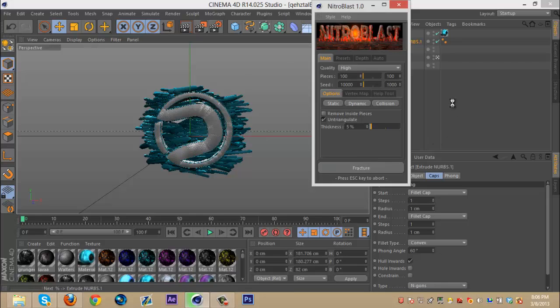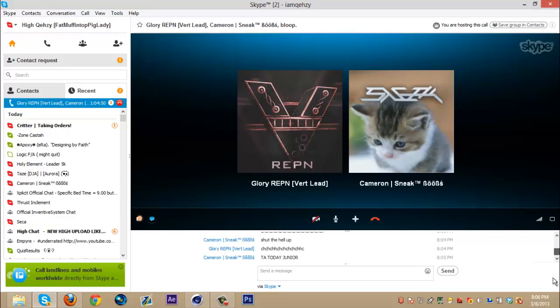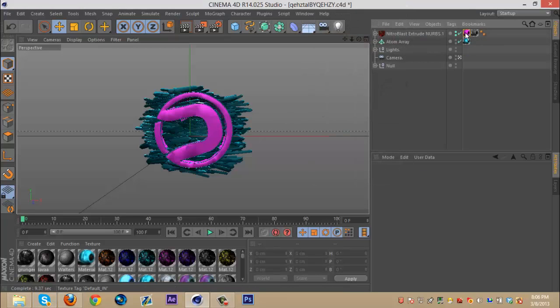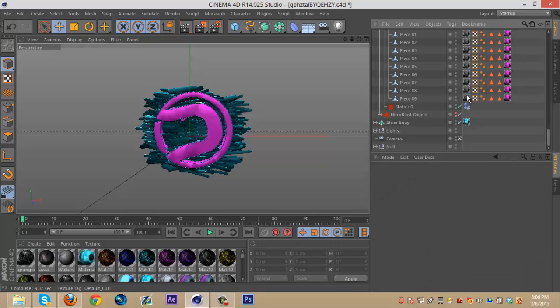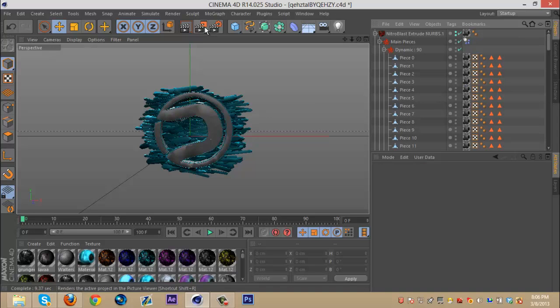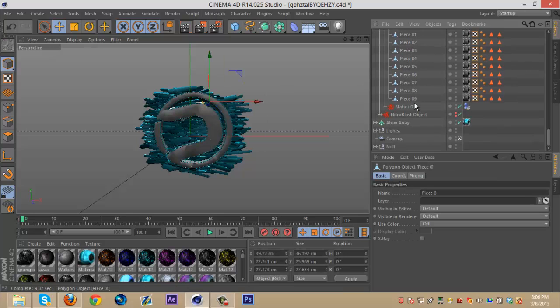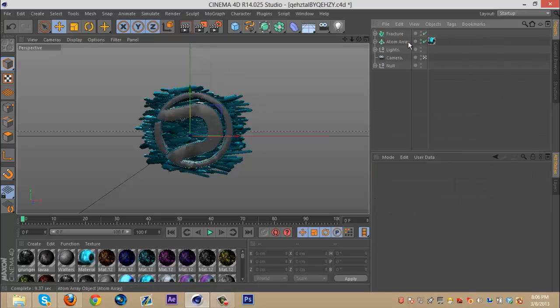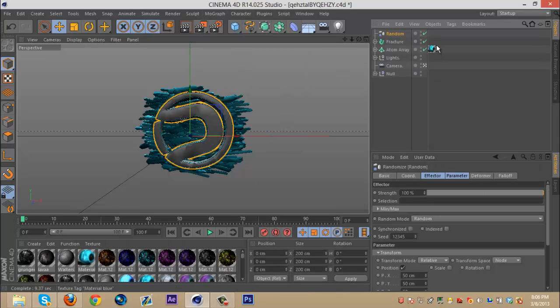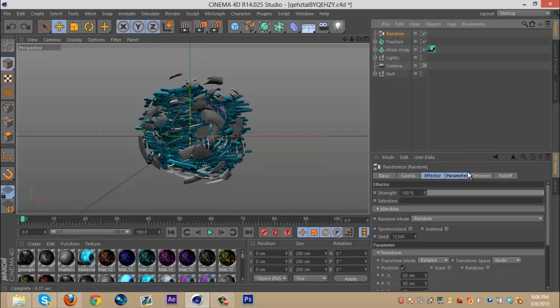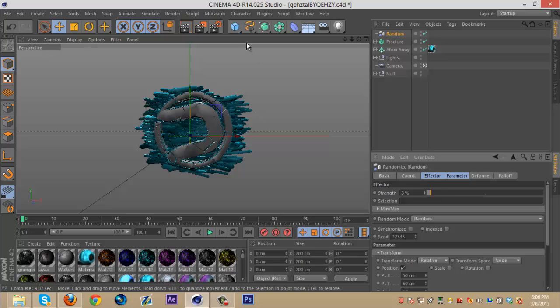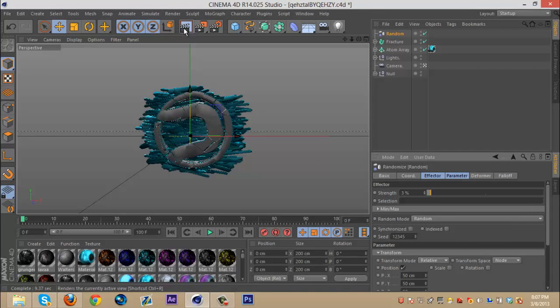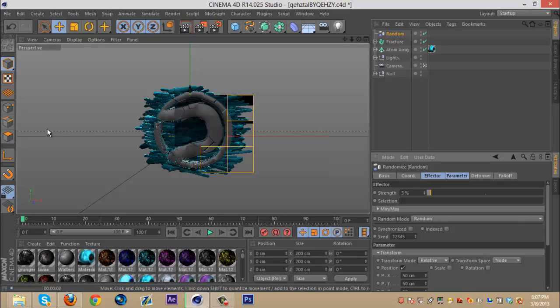I'm just going to do this real quick and render it out for you guys. Once you do that, I'm just going to play with this Nitro Blast and I'm just going to render this out with no anything really, just quick, just normal thing.